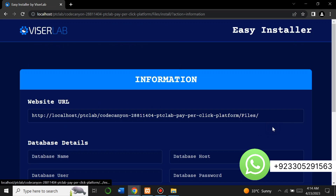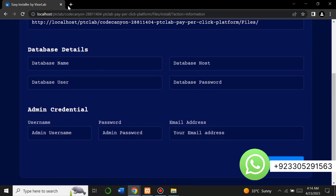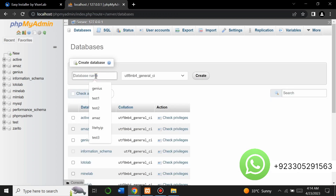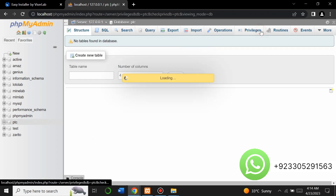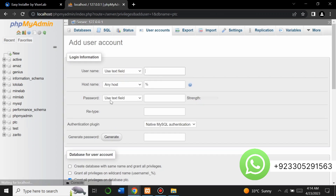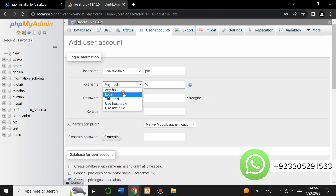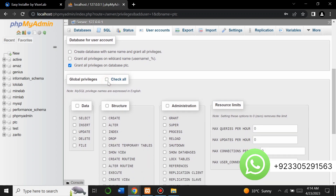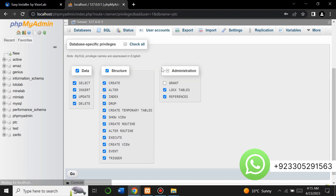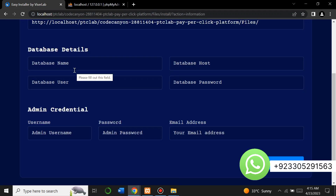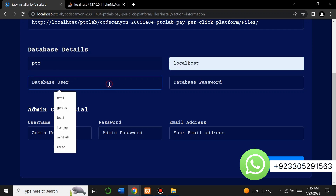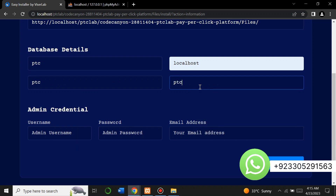Here you have to create the database. Go to 'localhost/phpmyadmin', go to Database, and create a database named 'ptc'. Then go to Privileges, click 'Add User Account', and add a user with the same name as the database. Type the password 'ptc', retype it, scroll down, click 'Check All', then click 'Go'. Your user has been created successfully.